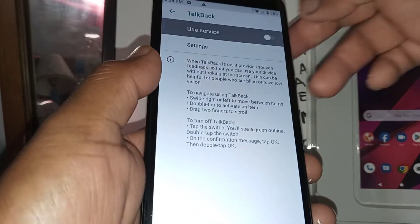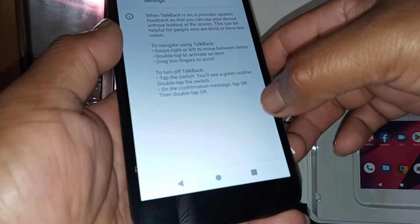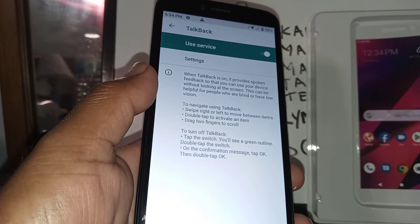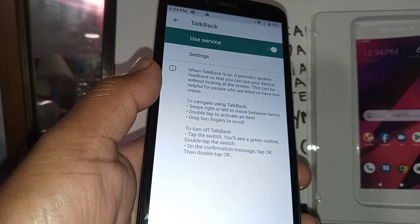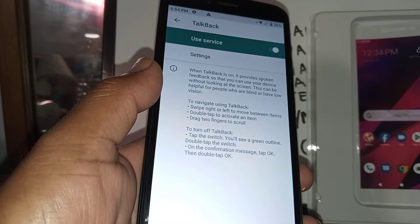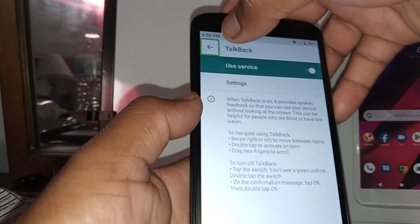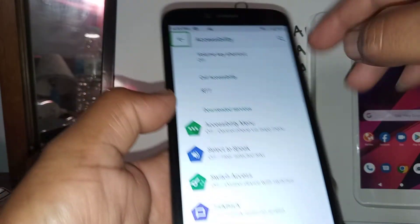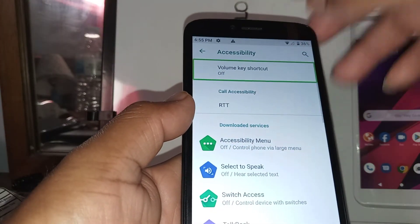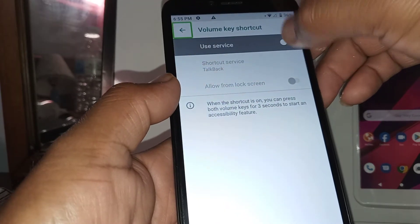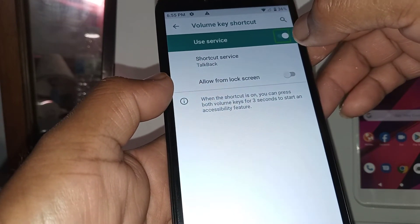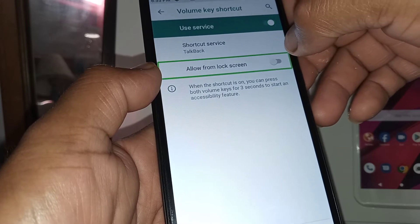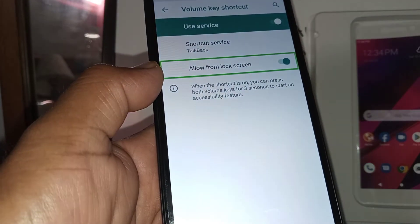Now I'm going to show you what to do to be prepared. Sometimes kids use their phones and by accident enable TalkBack, and then you're not able to use your phone — with that annoying voice and green box selection on each app. So let's go back. Double-tap the arrow to go back to the previous screen, place two fingers to scroll up, and find Volume Key Shortcut. You want to leave this one on just in case. Double-tap to open it and double-tap to enable 'Use Service Shortcut' — service: TalkBack, allow from lock screen.